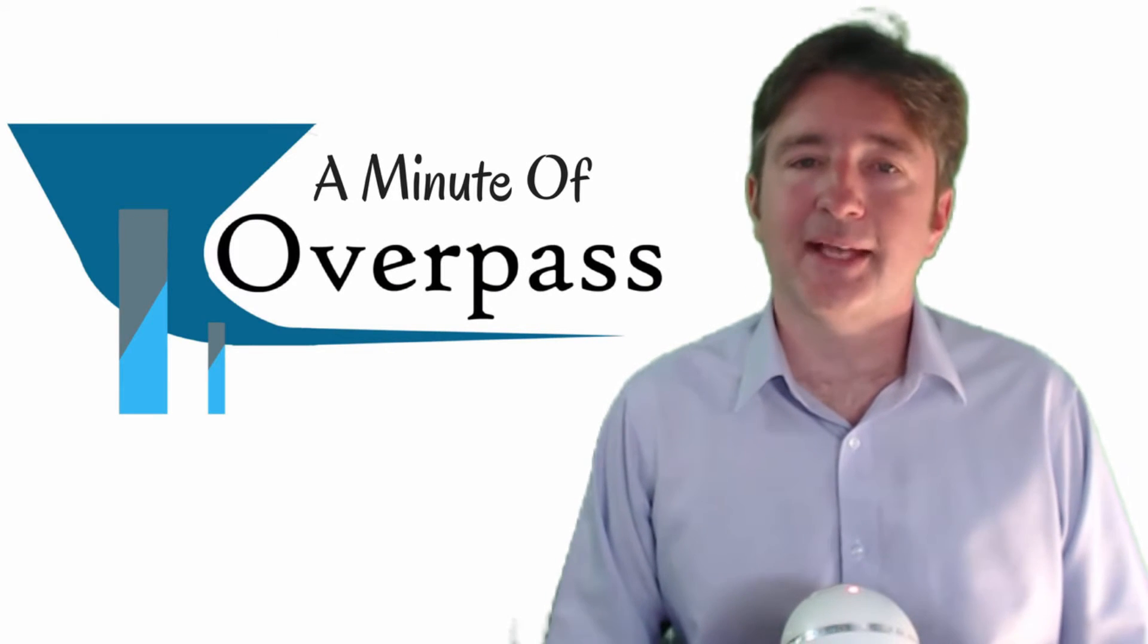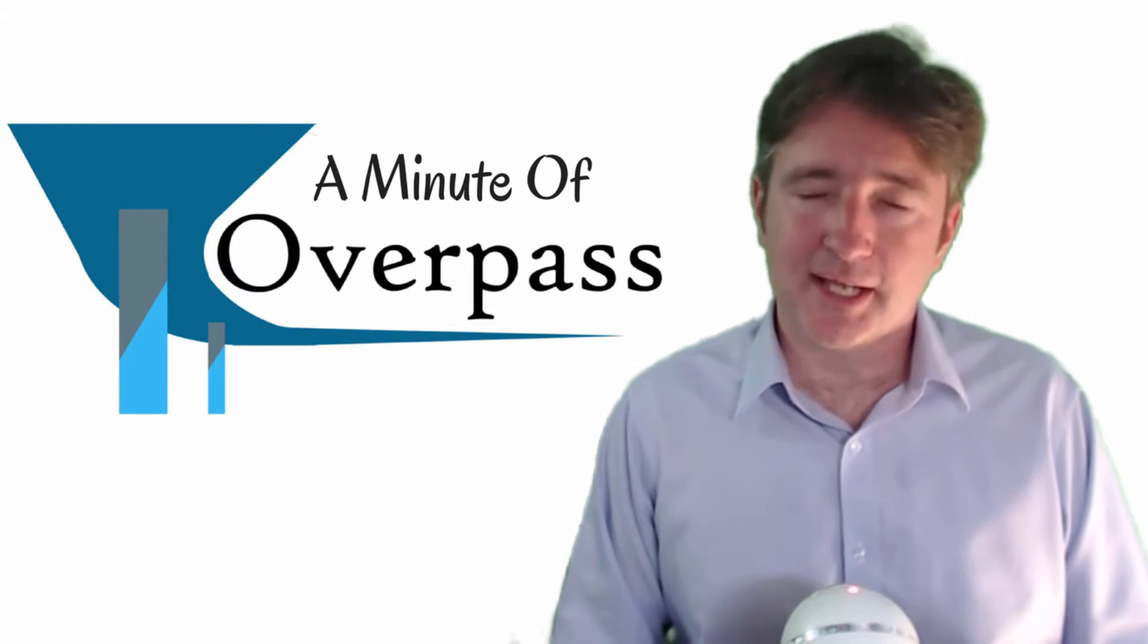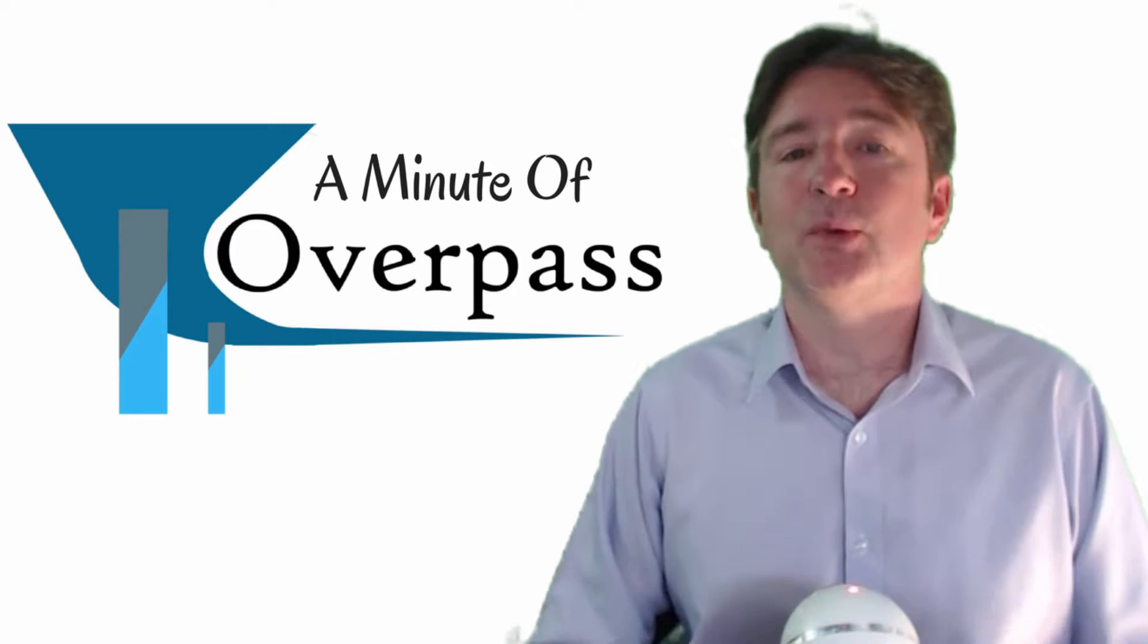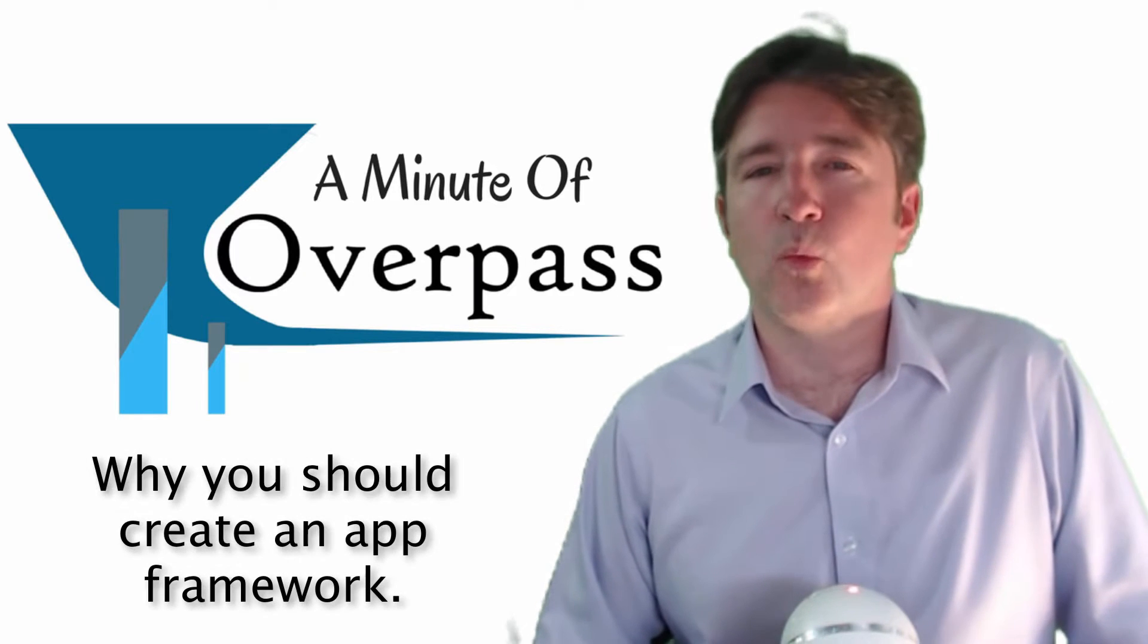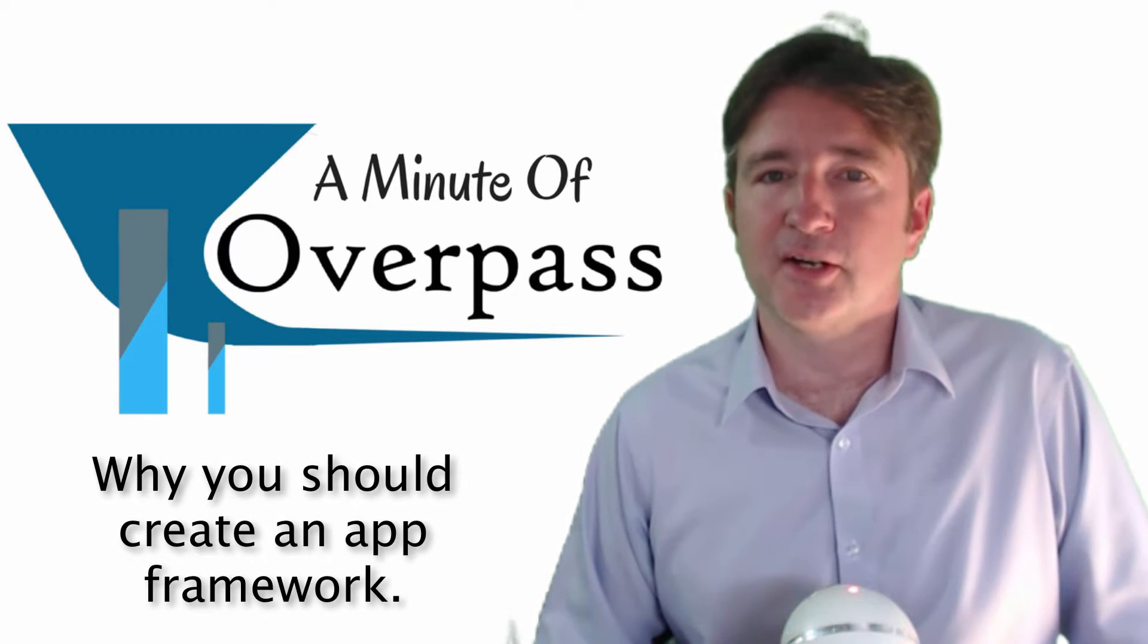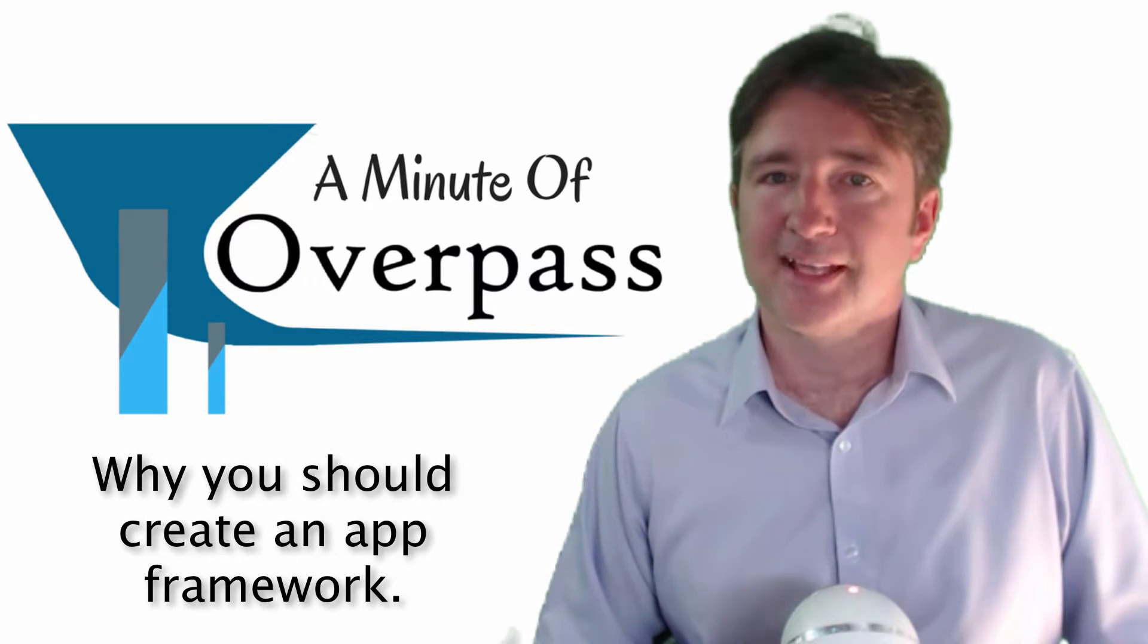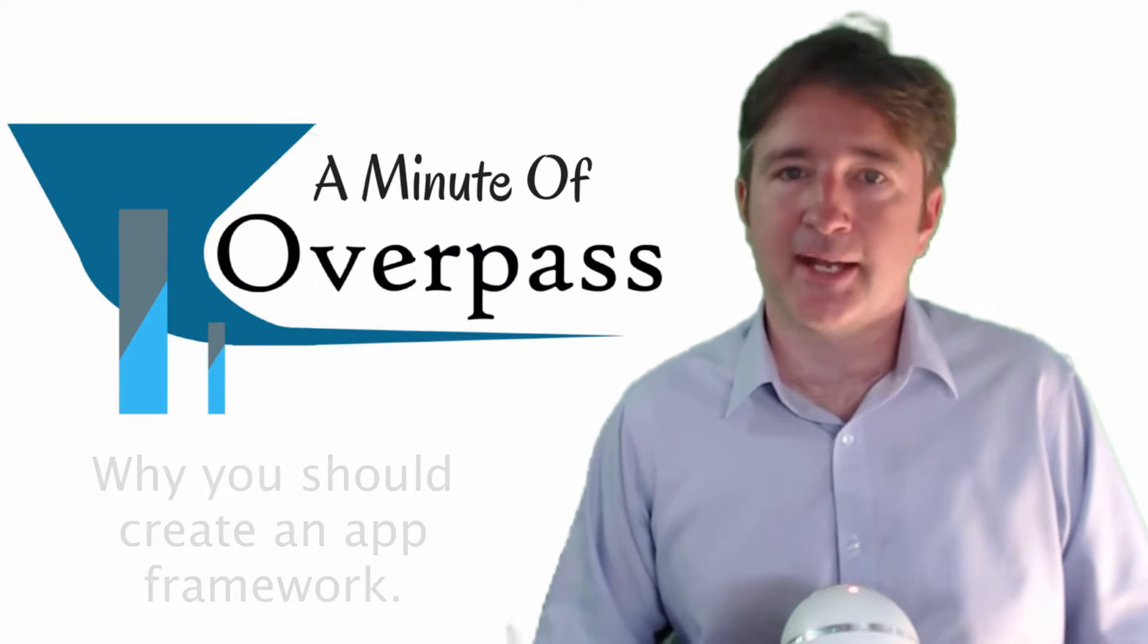Hi, this is a minute of Overpass. My name is Eric and I make apps. Now this week I want to talk about why you should consider creating an app framework instead of just creating an app.